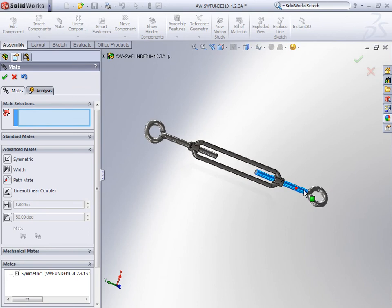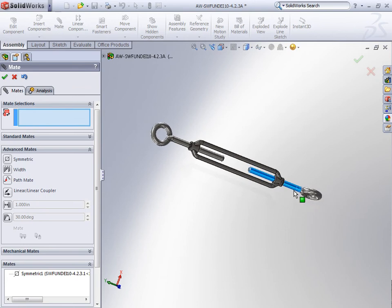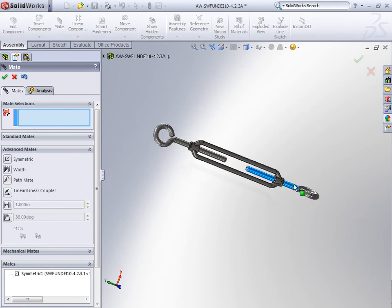Now as I move one islet out, the other islet moves out symmetrically to the first islet.